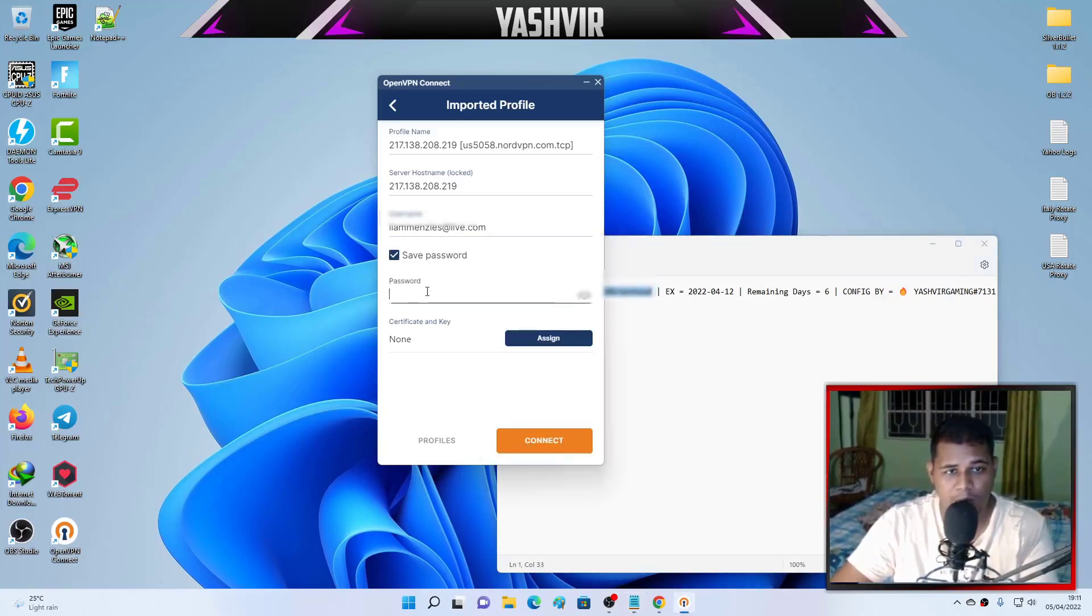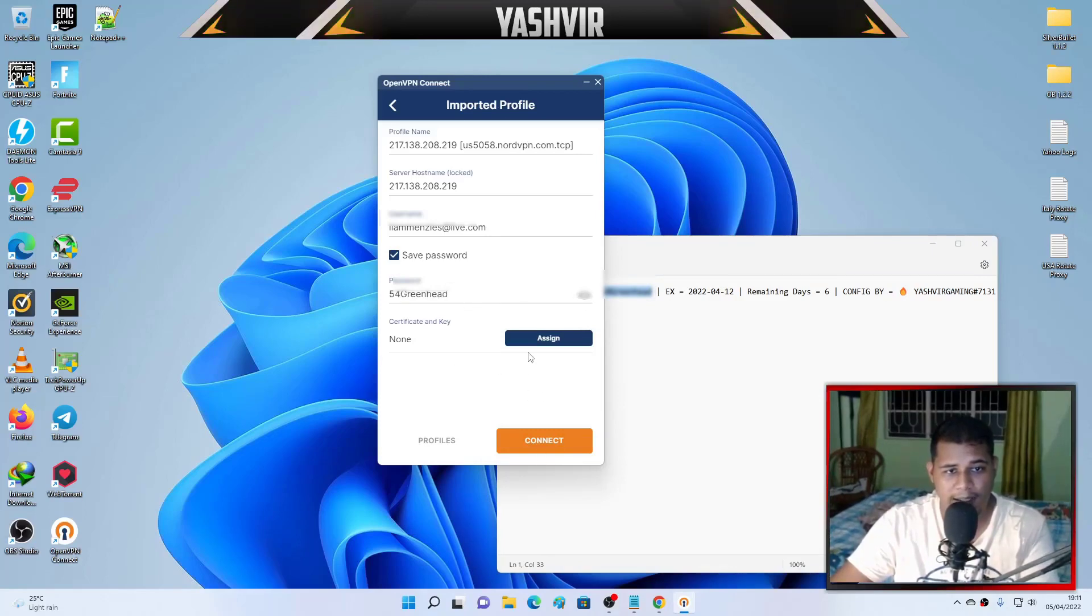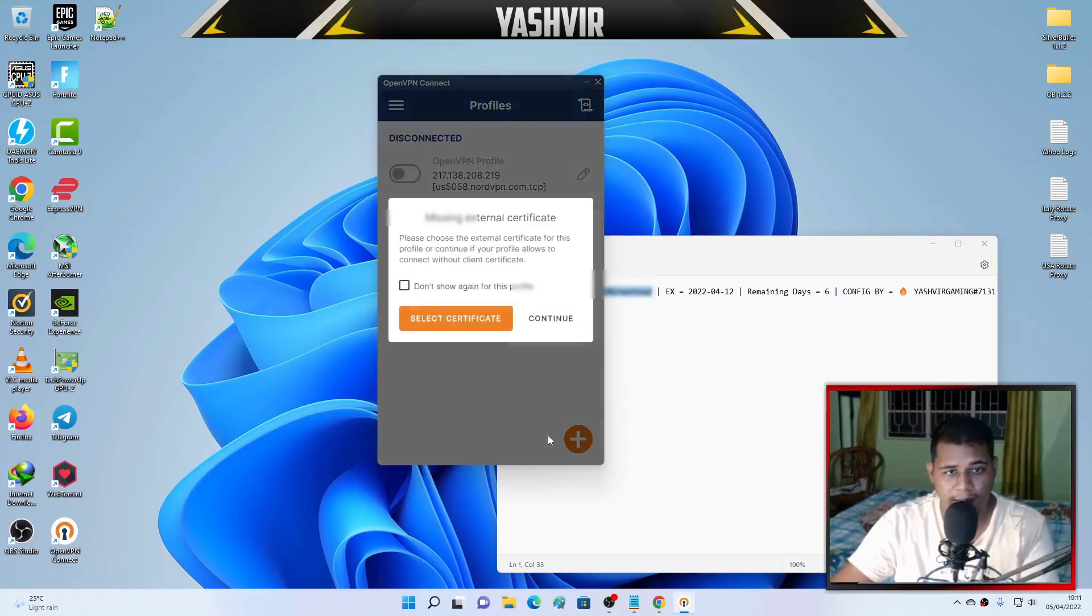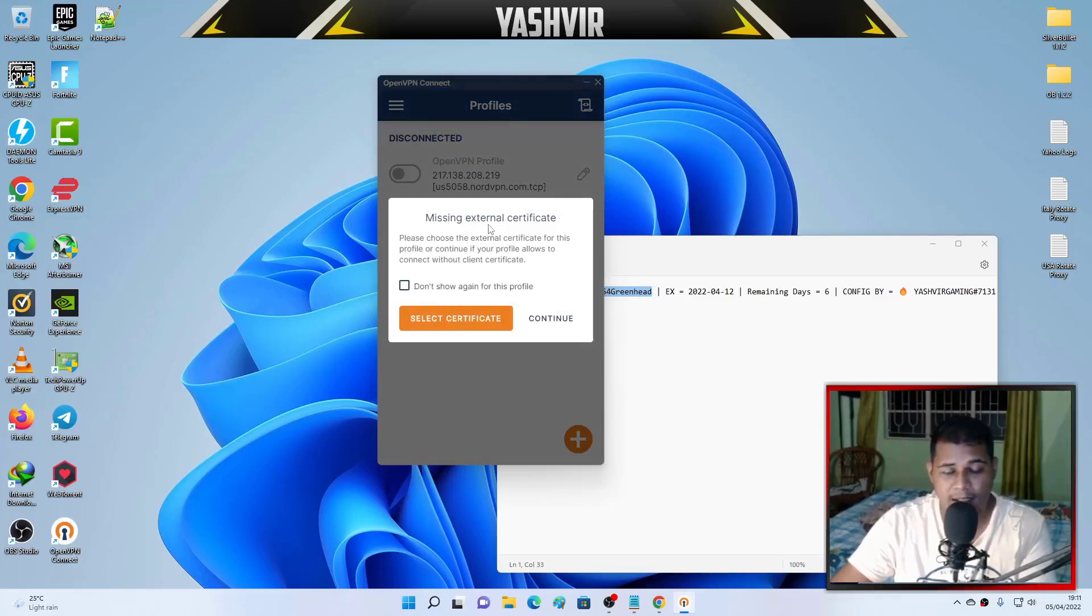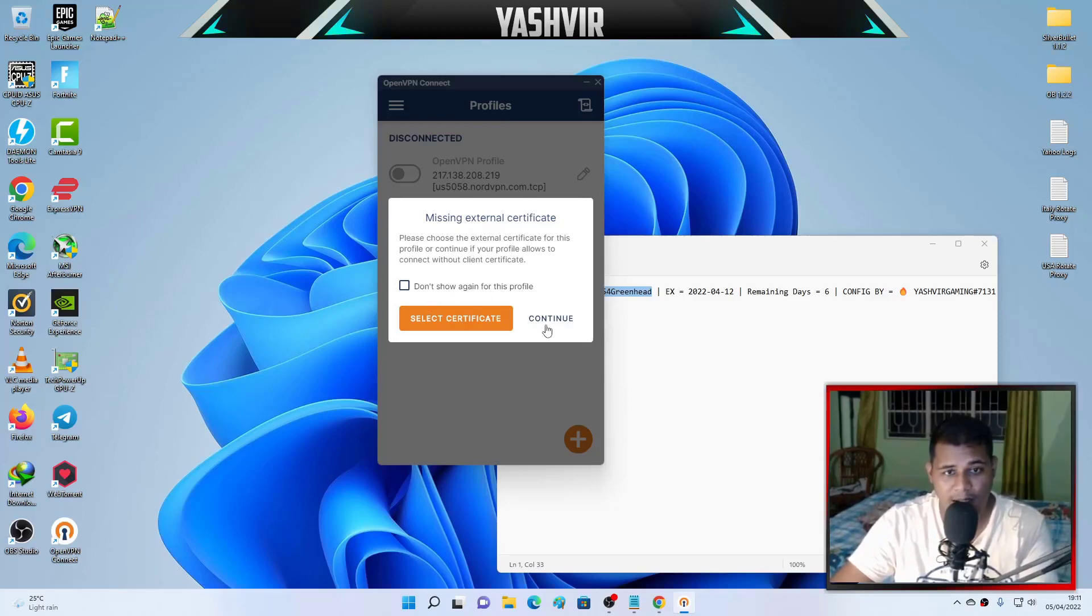Click save password and then obviously the password is your password. Then you want to copy the password as well, as you can see, the same password, and simply click on connect.